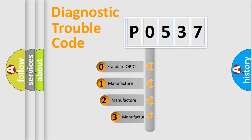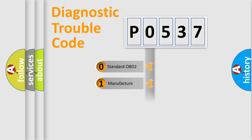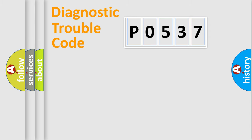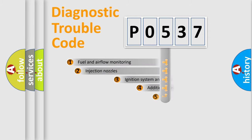If the second character is expressed as zero, it is a standardized error. In the case of numbers 1, 2, or 3, it is a more specific expression of the car-specific error.